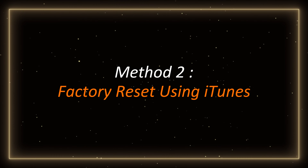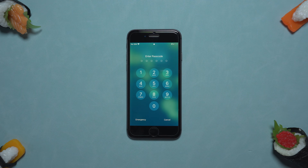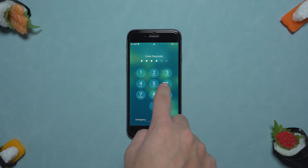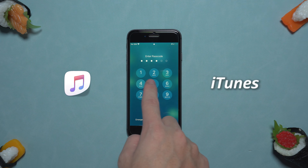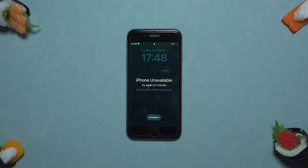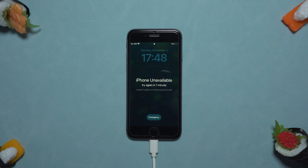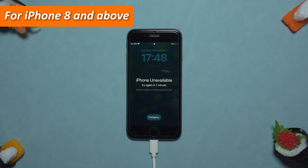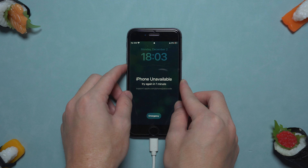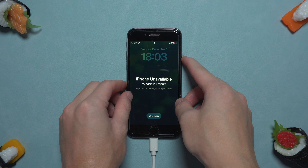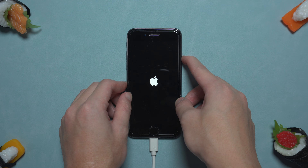Method 2: Factory Reset Using iTunes. If your iPhone does not have the Find My feature turned on, or you have forgotten your Apple ID, you can try to restore to factory settings using iTunes. First, plug your iPhone 8 into your computer and enter recovery mode. For iPhone 8 and above, press and release the volume up button, press and release the volume down button, and then hold down the power button until you see the connect to iTunes or computer logo on the screen.